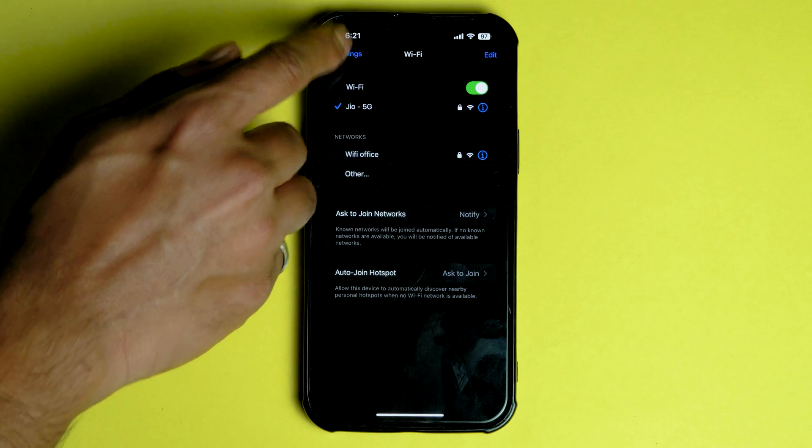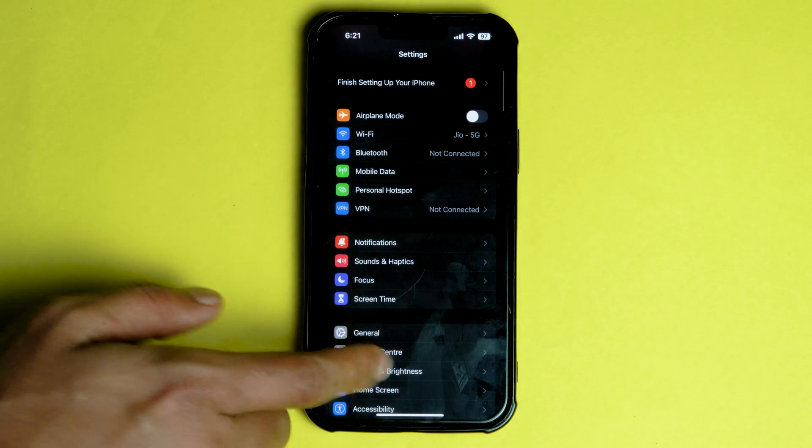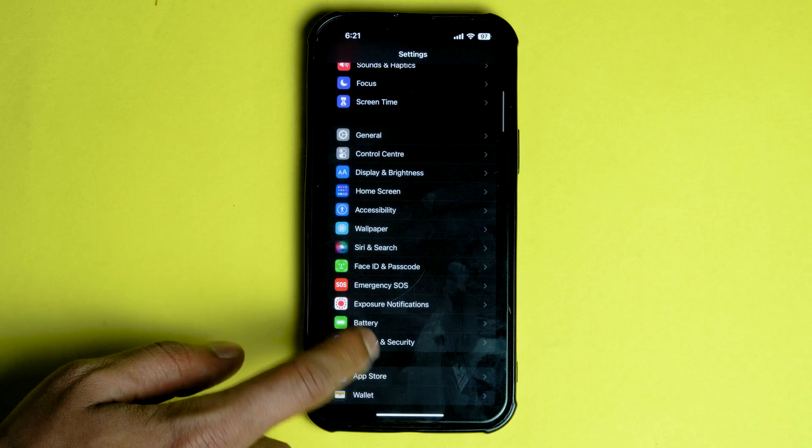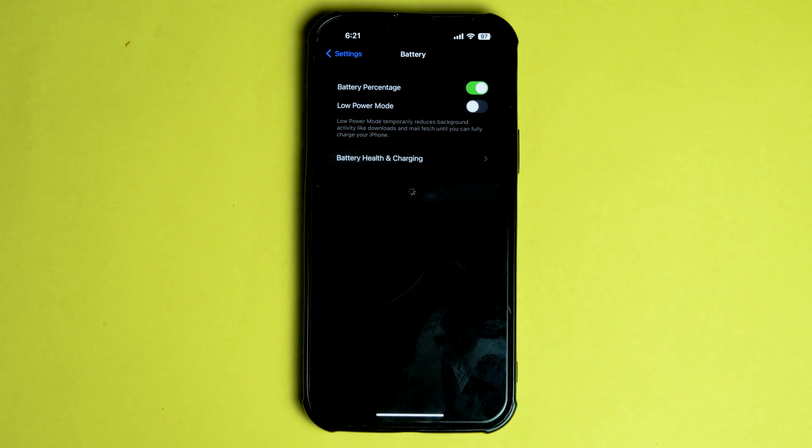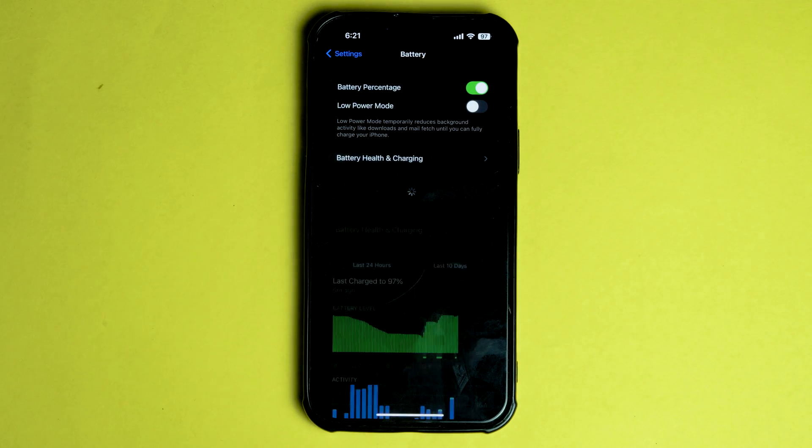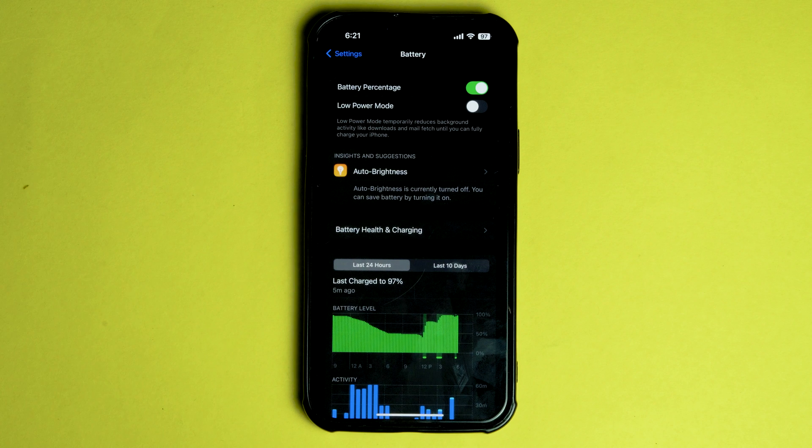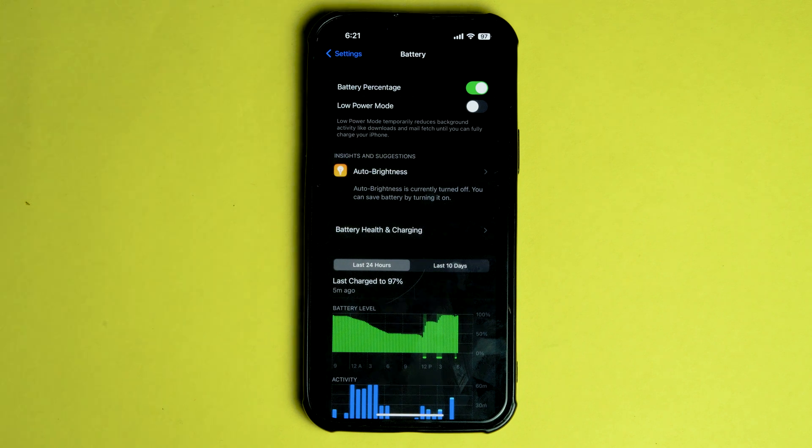And talking about the battery. The battery drain test was conducted on the iPhone 13 Pro Max. iOS 16.1.1 does not bring any major battery life improvements to the table.